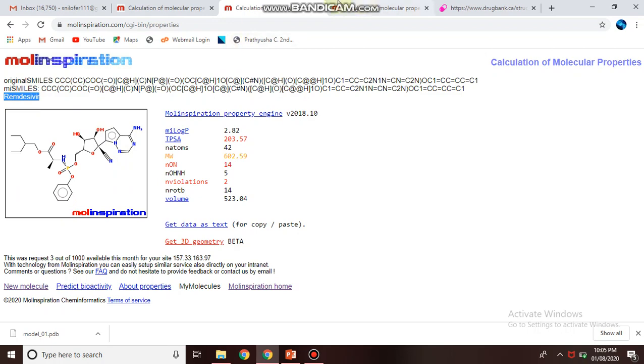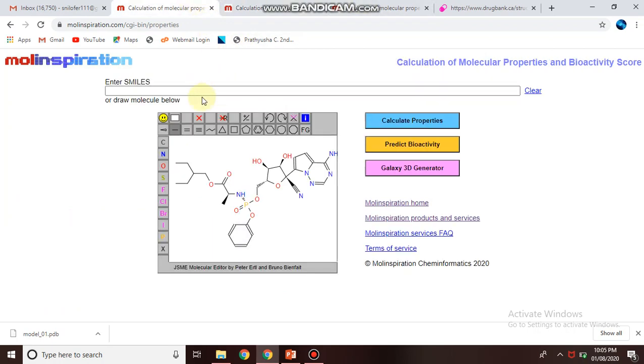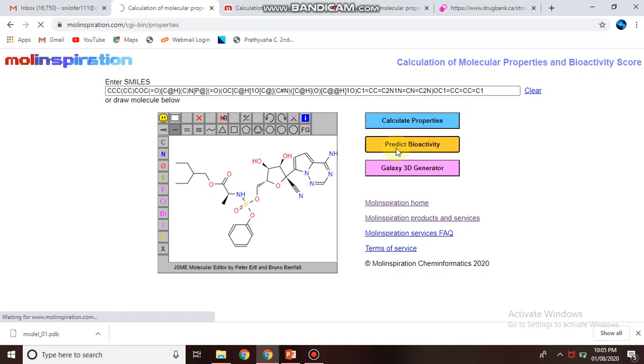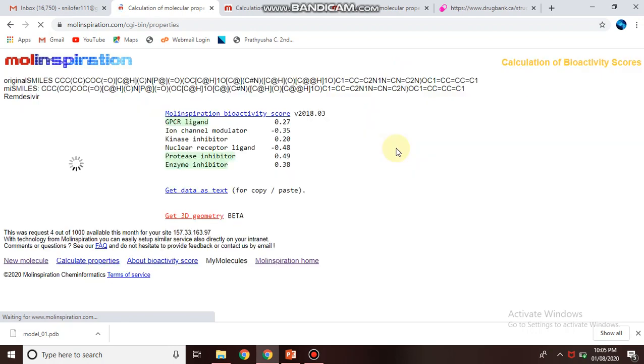Even if you are interested in prediction of the bioactivity of the particular drug, you can click over here. After clicking, it will work on its bioactivity property. So here are the results.